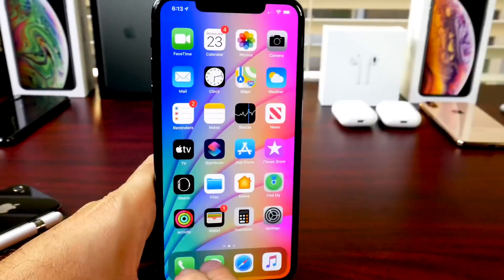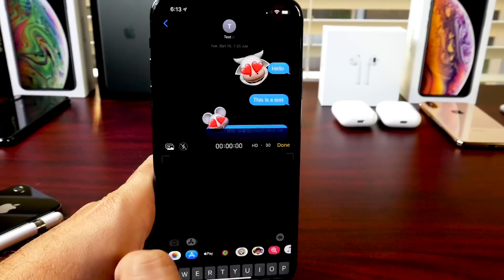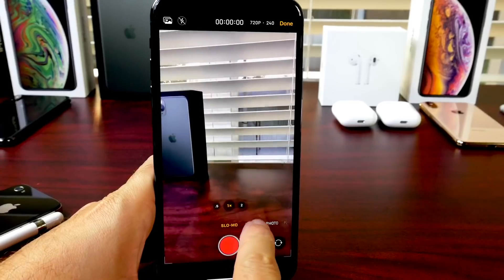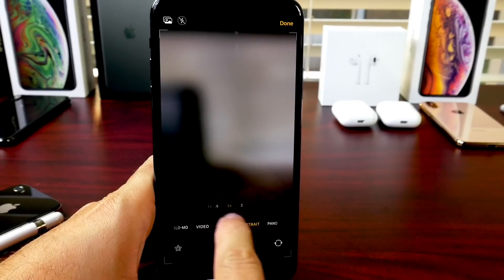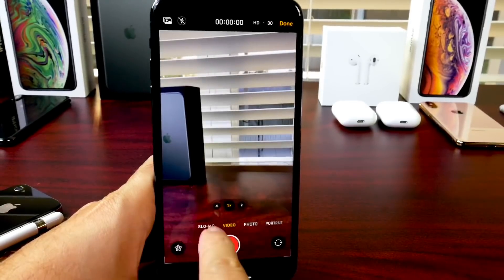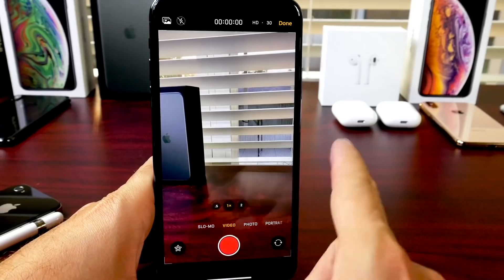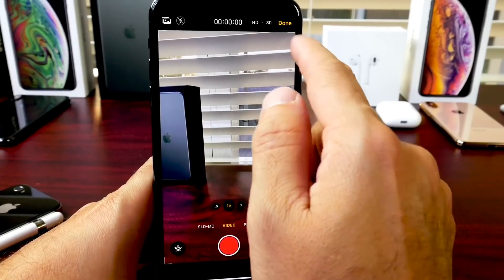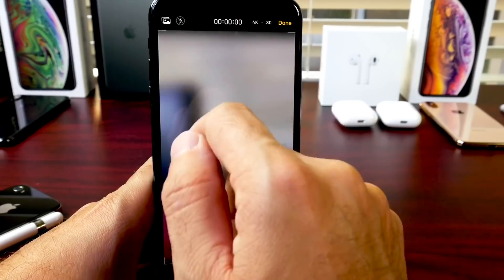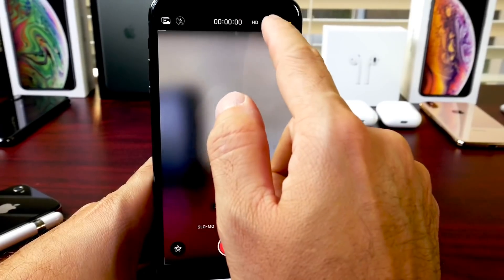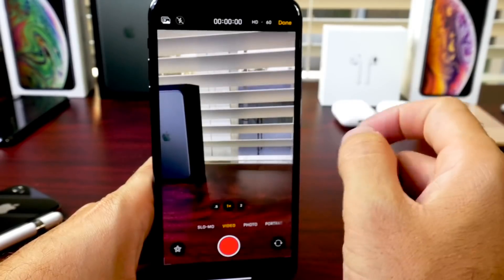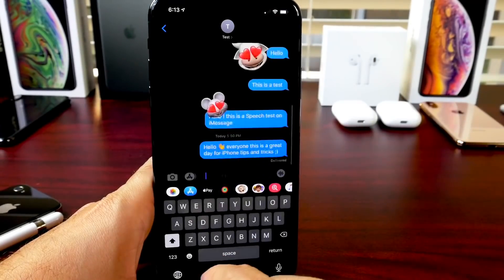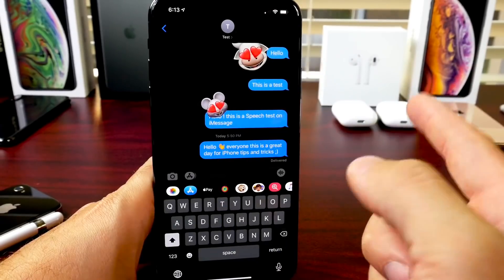In Messages you can tap on the camera icon to take a picture, video, or slow motion video. But did you know that when you're in video or slow motion mode you can actually go to the top of the screen and change the video resolution and frame rate? So right there you have HD 30fps and 4K — you can change the frame rate and resolution directly in the camera extension in Messages, so you don't have to go into the actual Settings to do that.